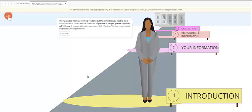This is an A to J guided interview as the end user, the pro se litigant or the self-represented litigant would see it. We have a guide avatar on the pathway to the courthouse with step signs along the way corresponding to the steps that the end user must take to complete their document.